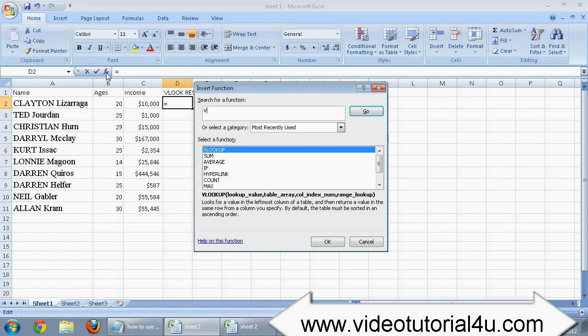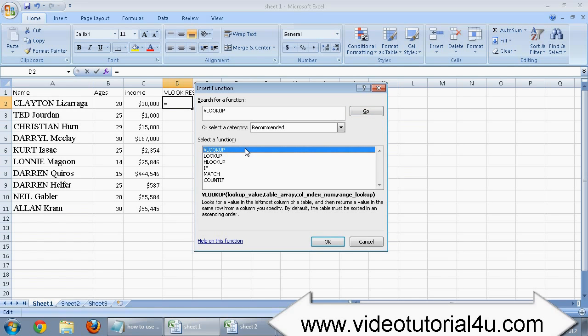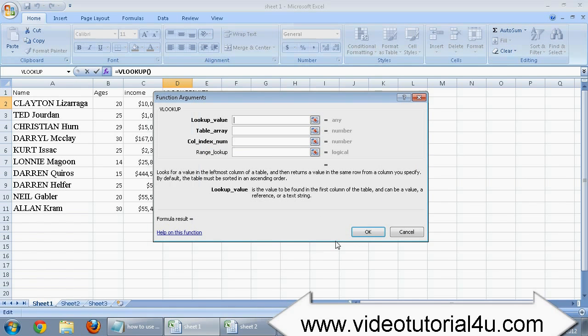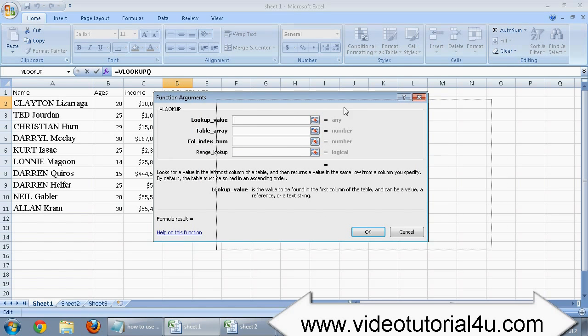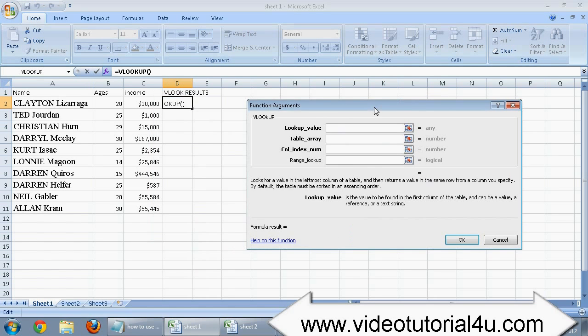Type VLOOKUP to search the VLOOKUP function. Like this. Now select this VLOOKUP and press OK. This will open a VLOOKUP window in front of you.